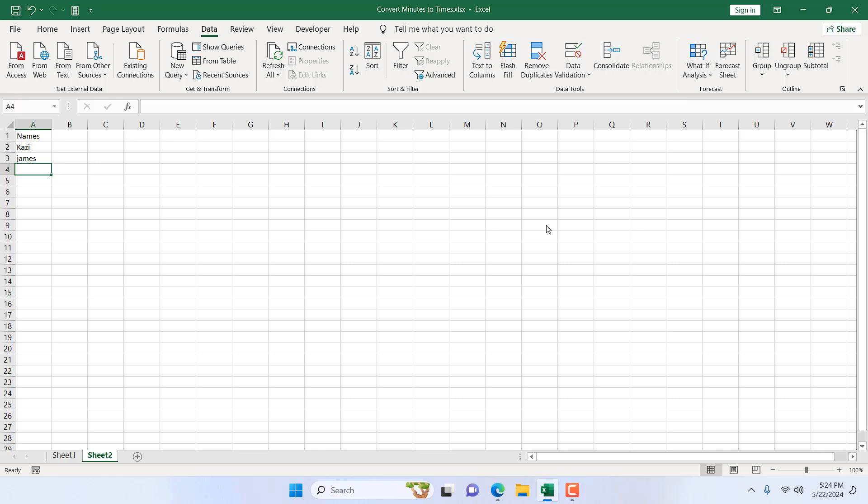So this is how you prevent duplicate entries in Microsoft Excel. This is what I wanted to show you. Thank you.